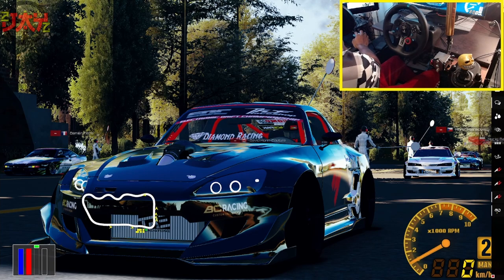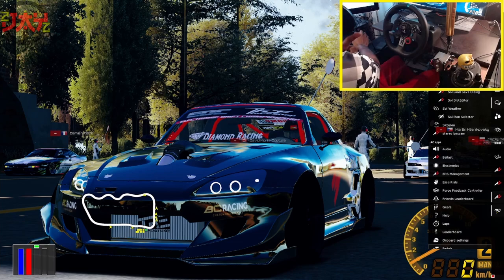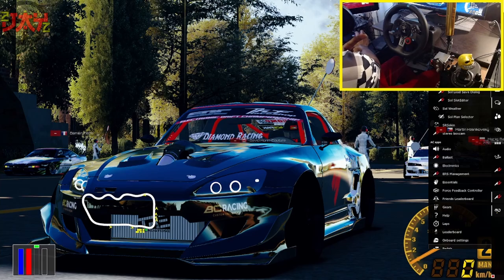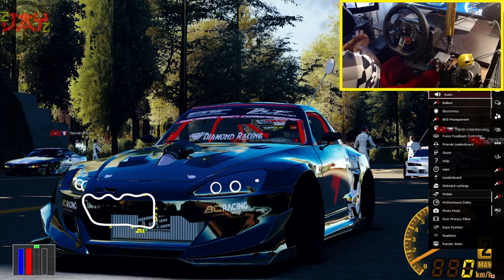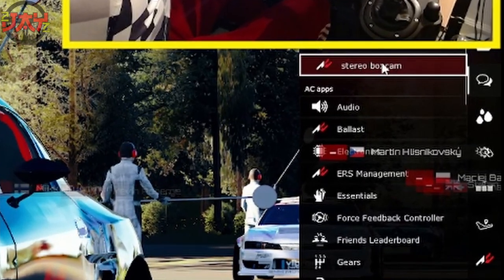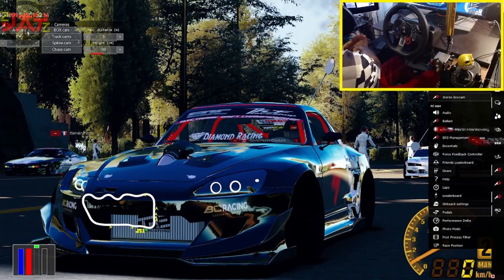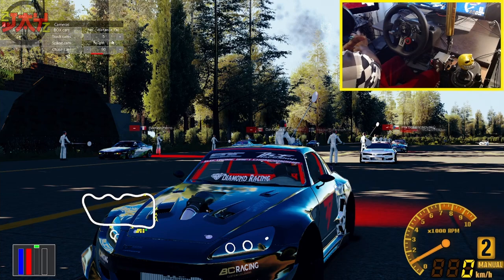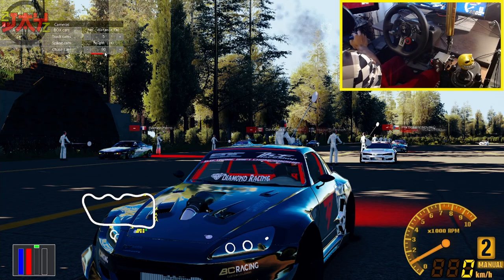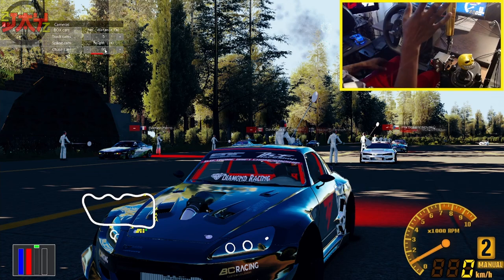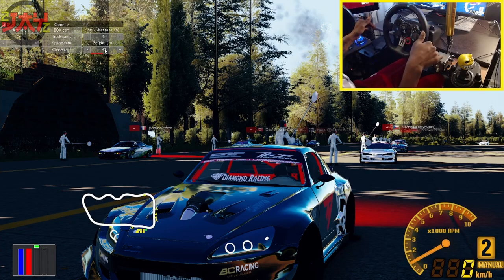Let me show you what the icon looks like. Go over to All Apps — it's going to be towards the top. You'll see it says 'Stereo Box Camera' right here, with a little AC icon. All you have to do is activate that. I normally have mine set to a distance of 5 and height of 90, but we'll get into that in a bit.